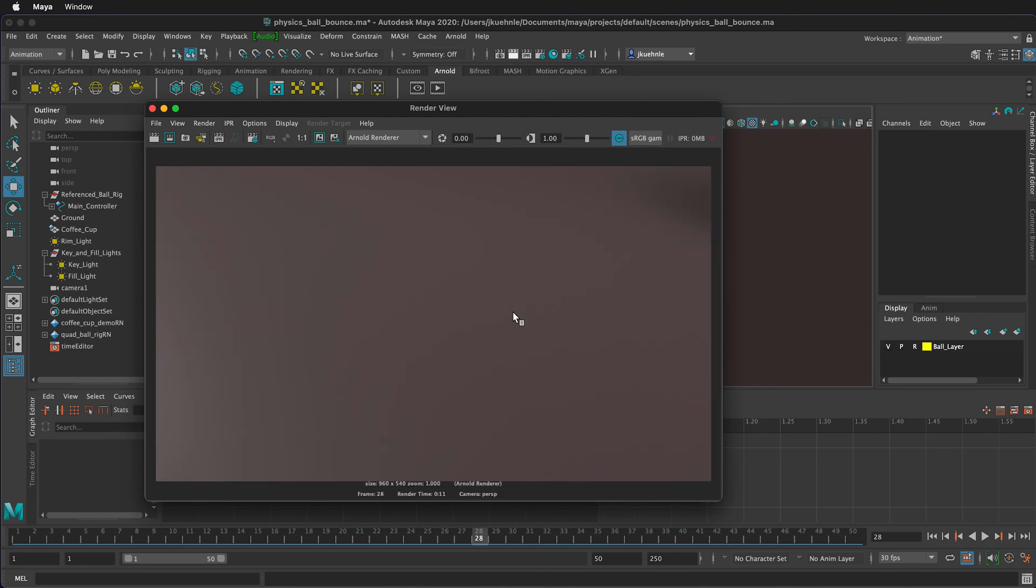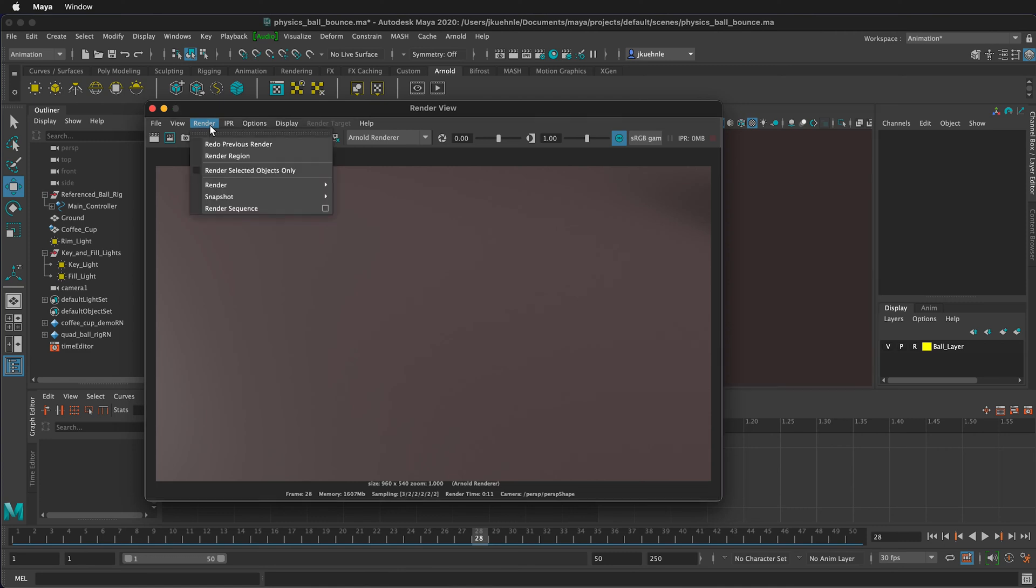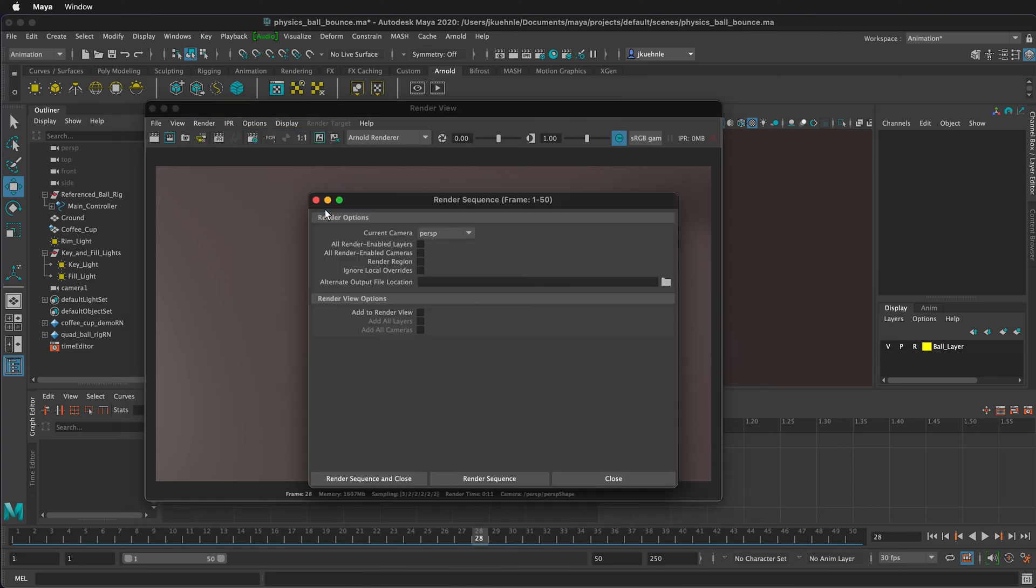In this case, it's rendering the perspective camera. We don't want to render the perspective camera. We want to render camera 1. So I will select render, then render sequence, and click the little box. Instead of the current camera perspective, I want to select camera 1.